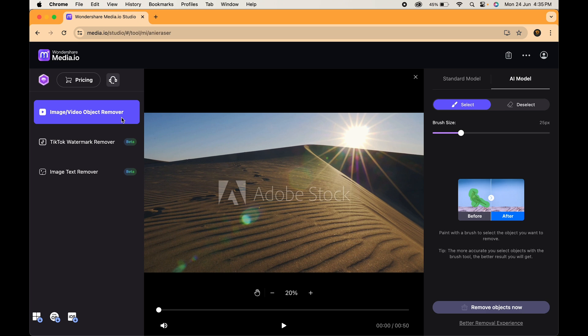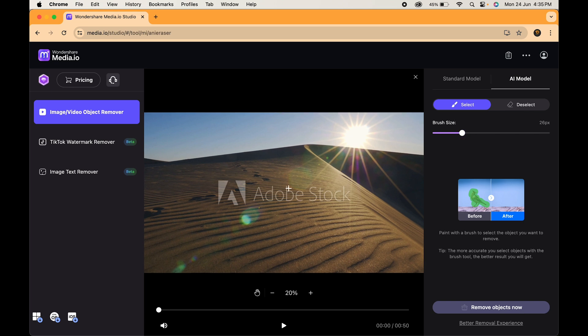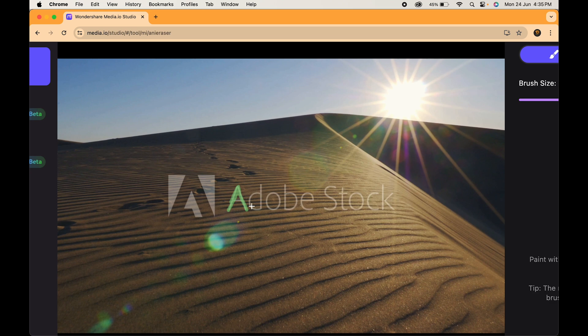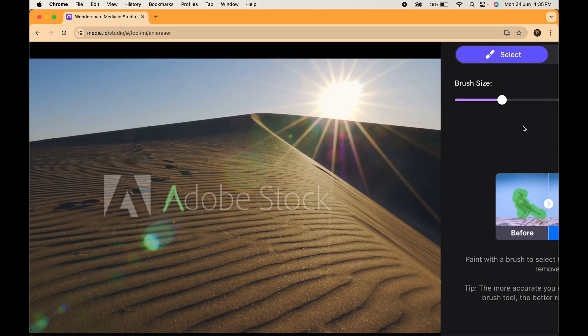Now, here's the cool part. Media.io gives you a brush tool. Just adjust the size to match the watermark and carefully brush over it. Don't worry about being a perfectionist. It will handle the cleaning up behind the scenes.